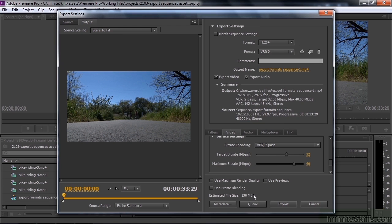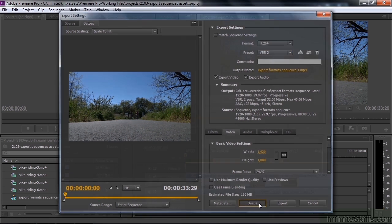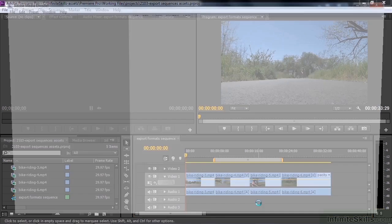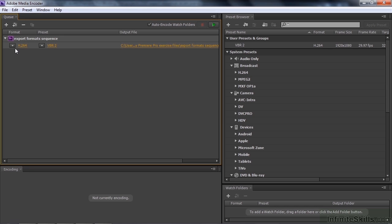Notice as we do this, we can see the estimated file size down here. If I chose a lower bit rate, it would recalculate to much less. I'm going to go back to my preset — there we go — and that takes it back to 130 megabytes. Now I can click Export, which immediately starts transcoding this into an H.264 MP4 file. Or I can click Queue, which opens up the Adobe Media Encoder and puts it in the queue. I'll minimize that and we'll come back to it later.